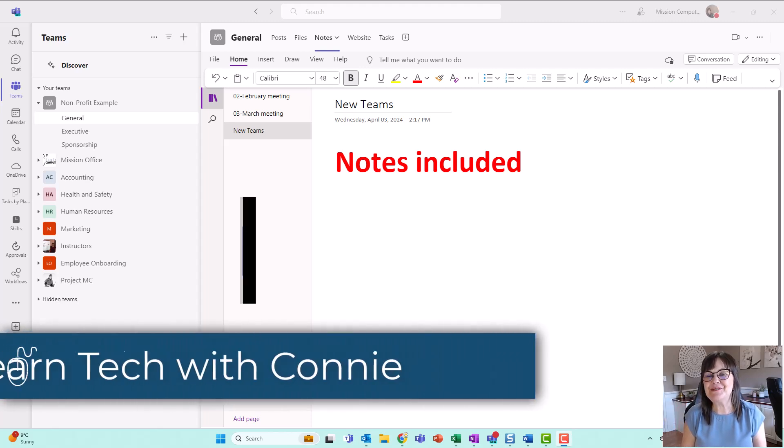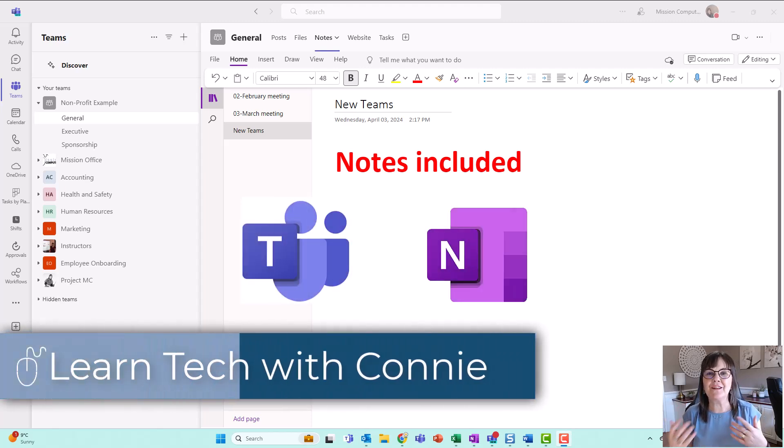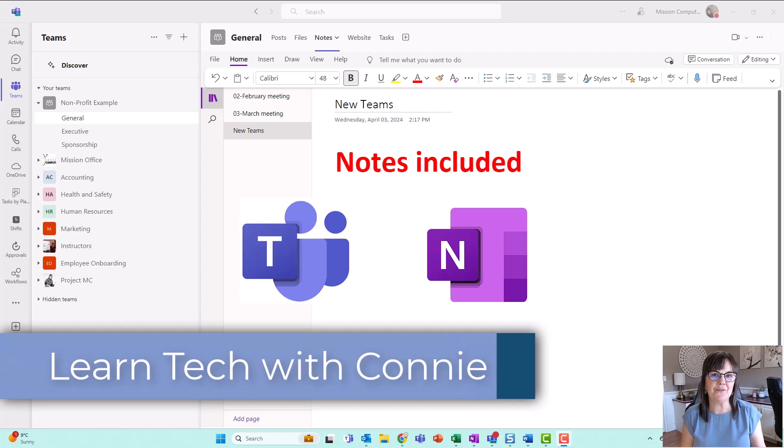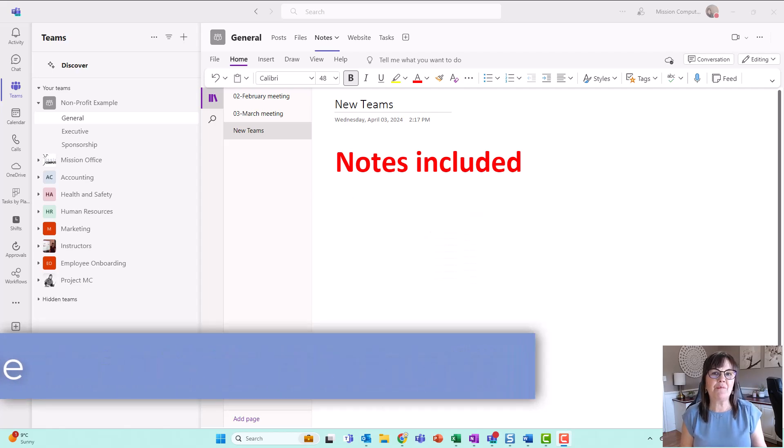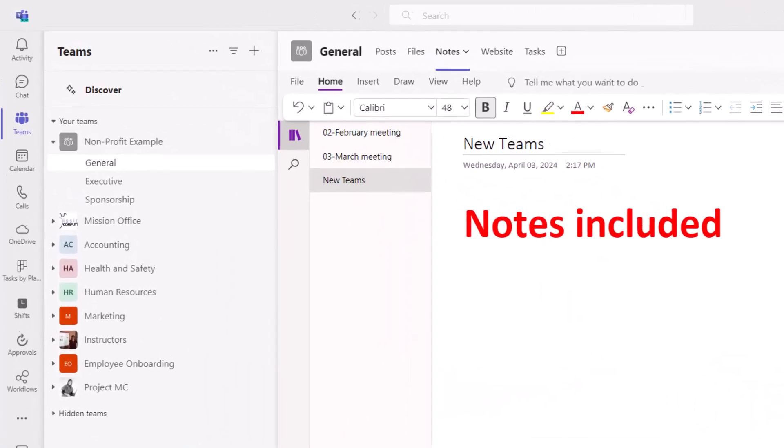Hi there, let's talk about the new Teams and how OneNote is included in each of your team's channels. At the top of your team's channels, you see posts, files, and notes.